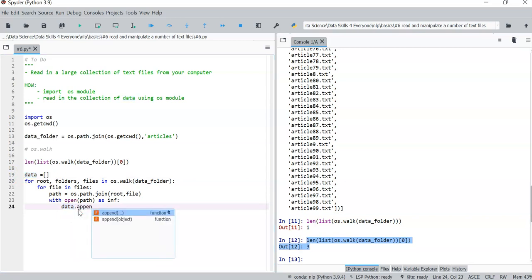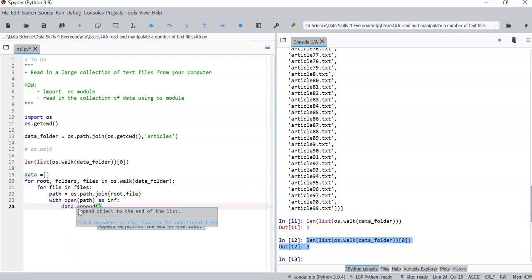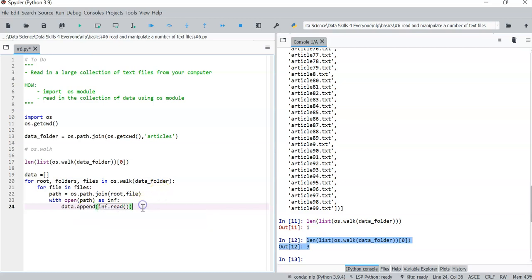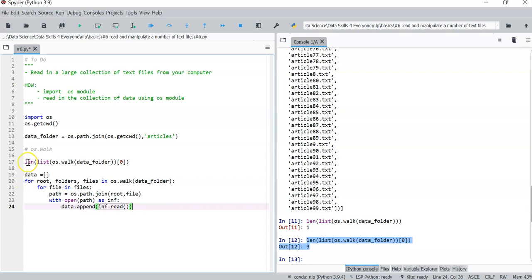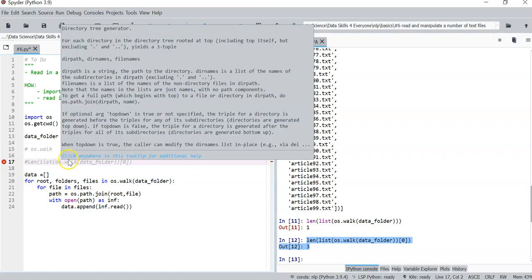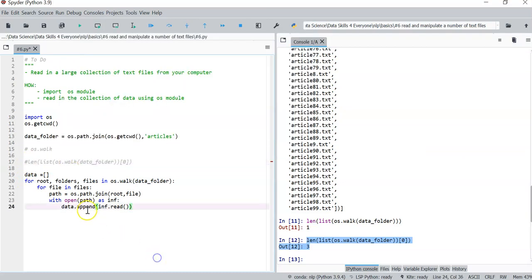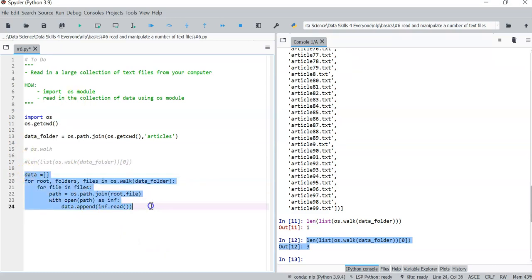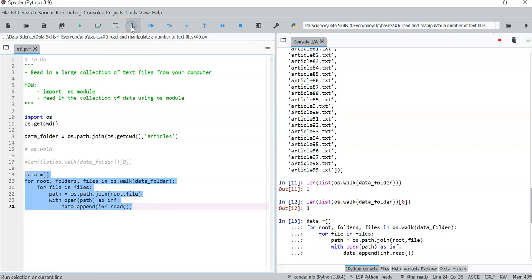So if everything works out correctly, we should have our code working. So why don't we give it a try and then run everything together and see the results that we get.